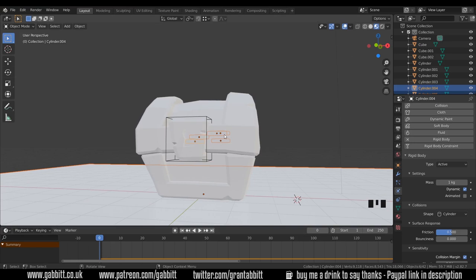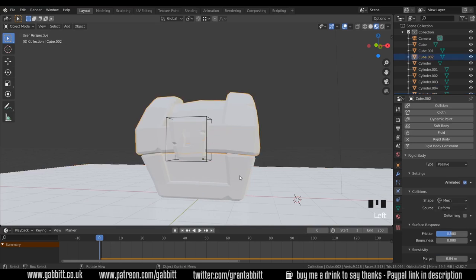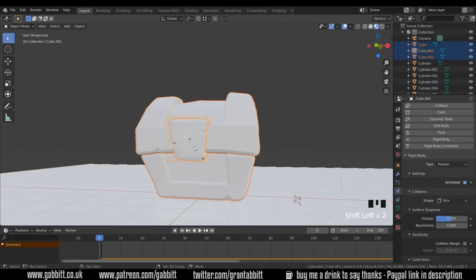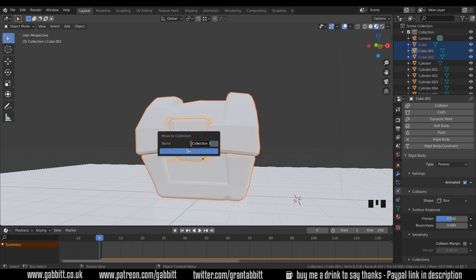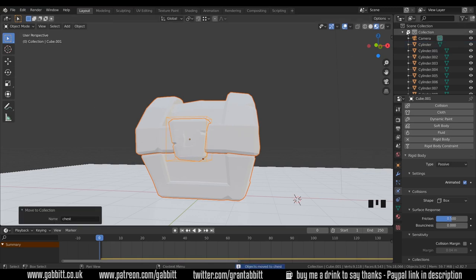So what if I wanted to make some changes now that I've got lots of objects? With my treasure chest, I'm actually going to move that to a new collection as well so it's a bit simpler. New collection, chest, and press OK. Now I can hide that.